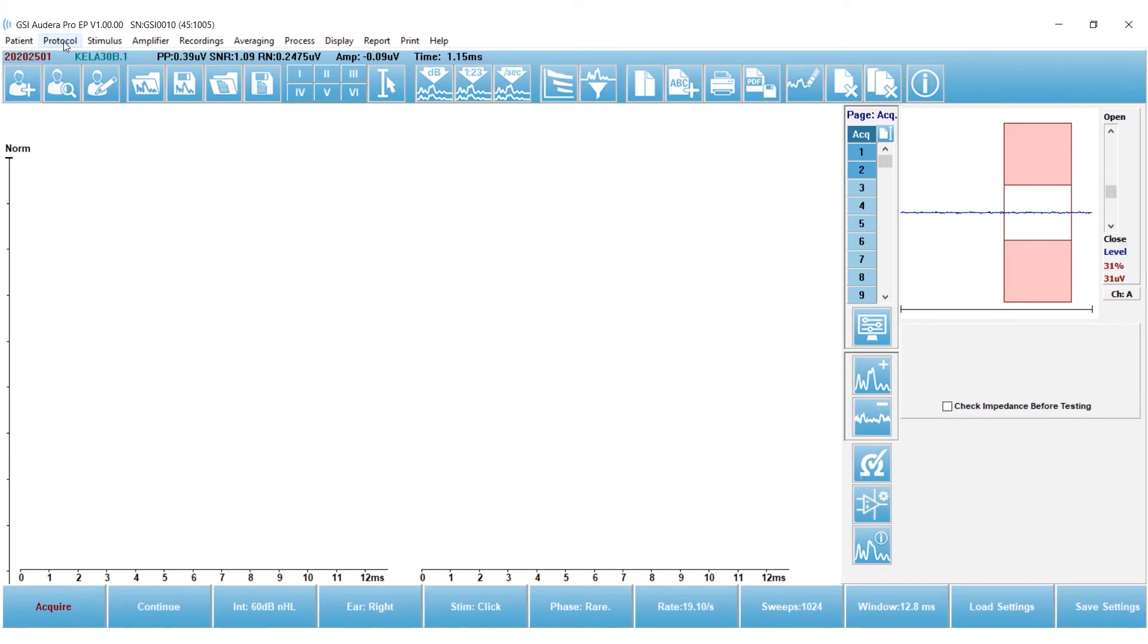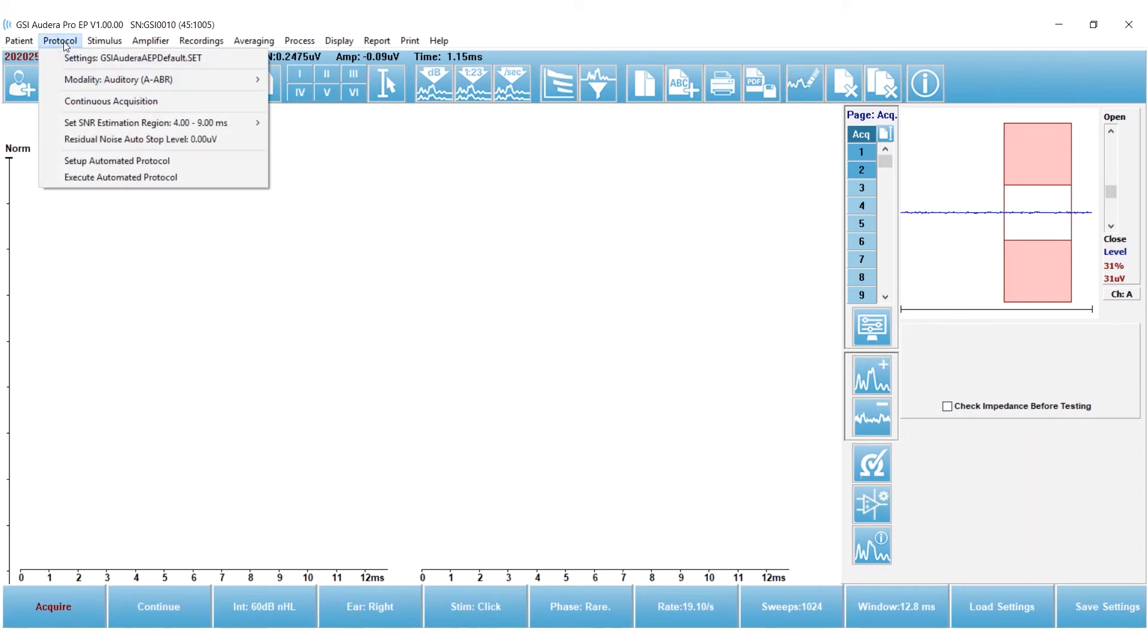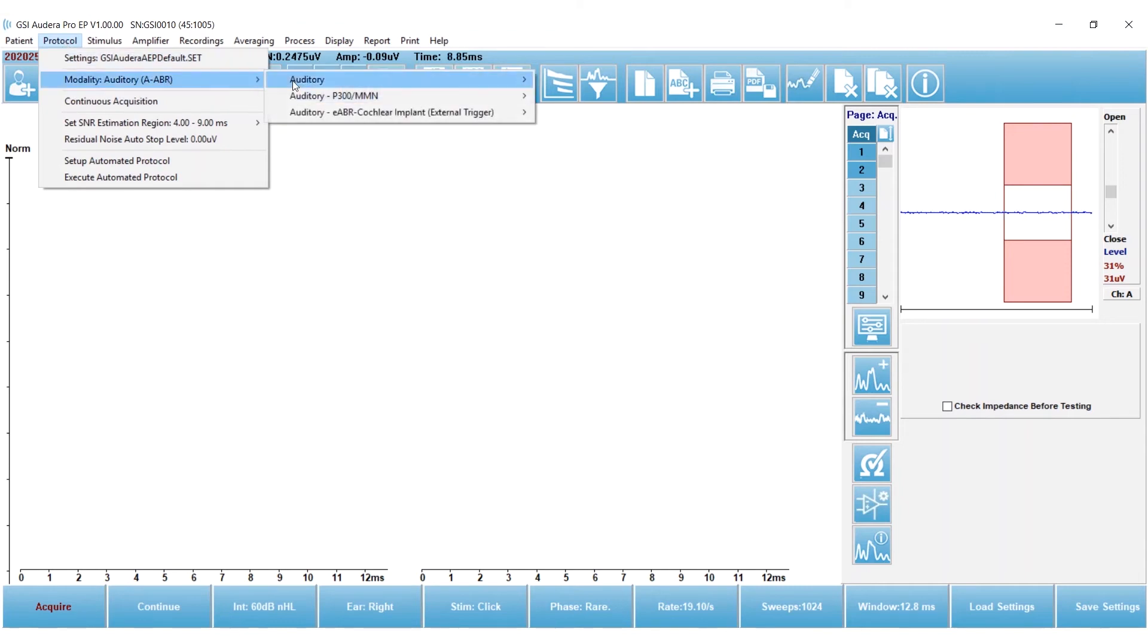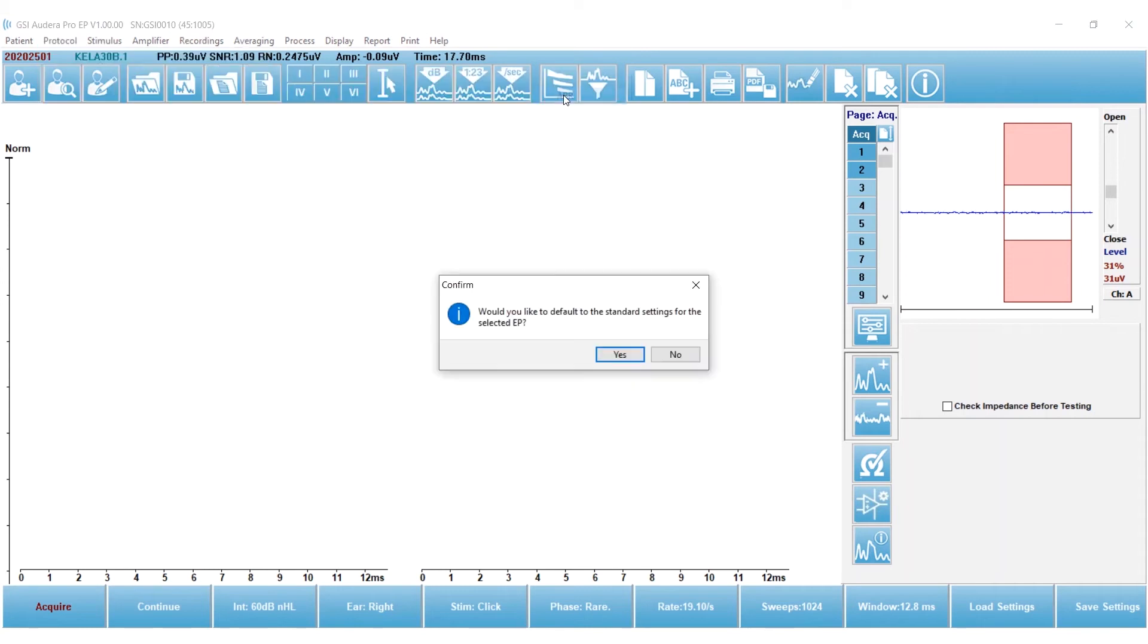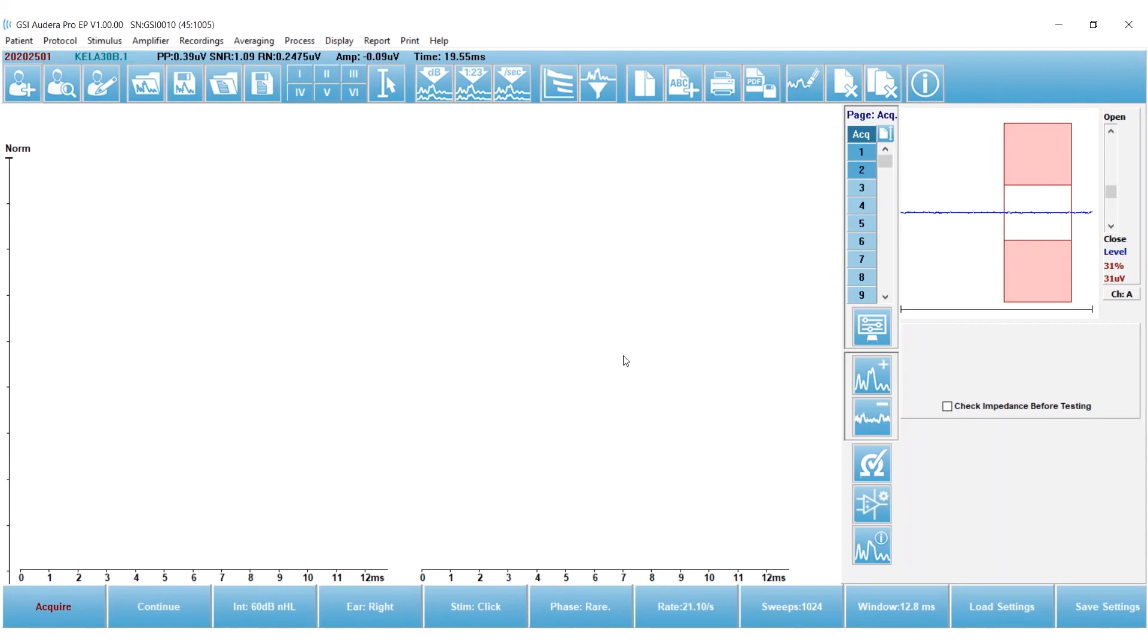We're going to go to the protocol drop-down menu up at the top left, go to modality ABR, and I'm going to select ABR for my protocol. I'm going to select yes, go ahead and load those default settings, and now I'm ready to begin.